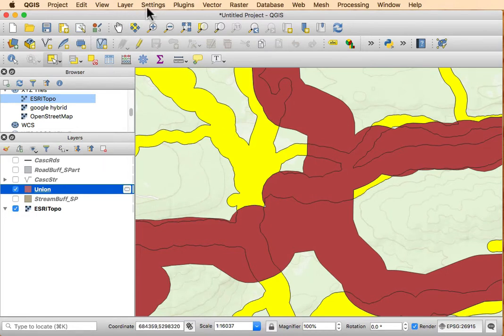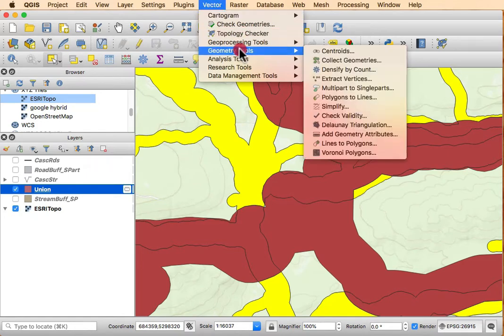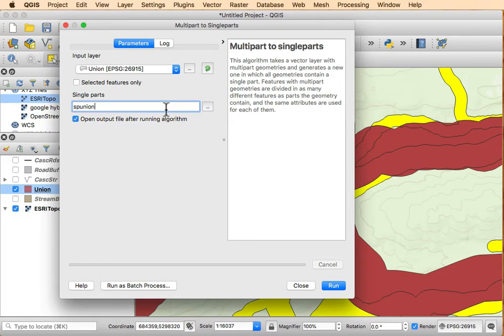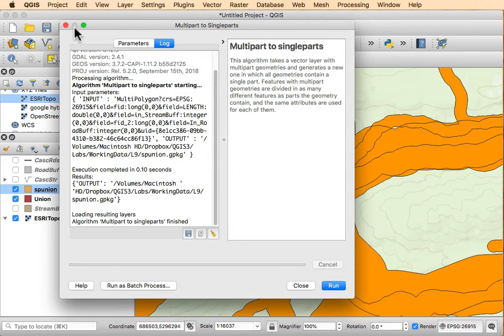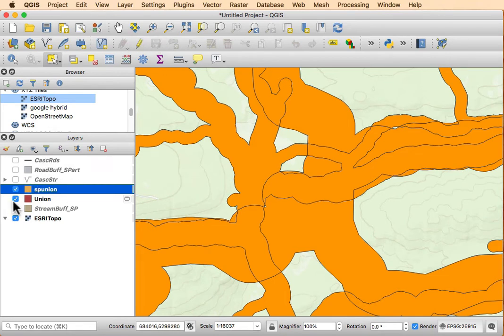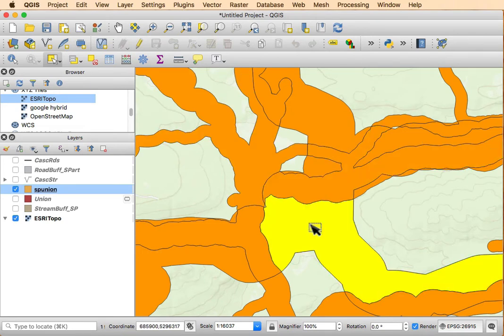I have to go to the vector geometry tools and then do the multi-part to single part to split this union into an SP union. And I get an output now that if I click on the individual values, I see I only get the individual polygon instead of the joined polygon.